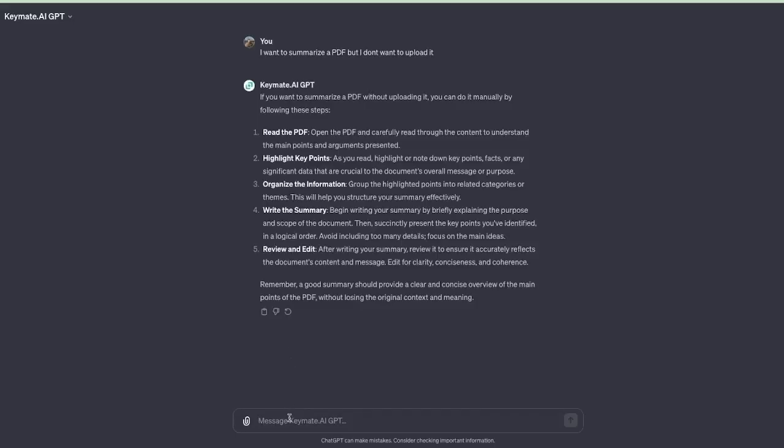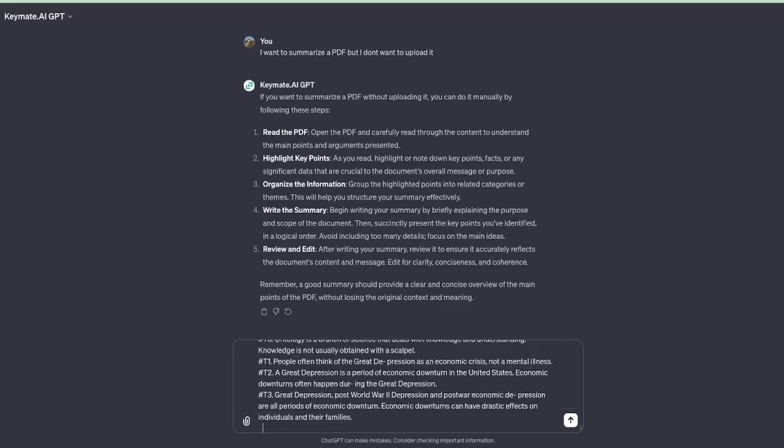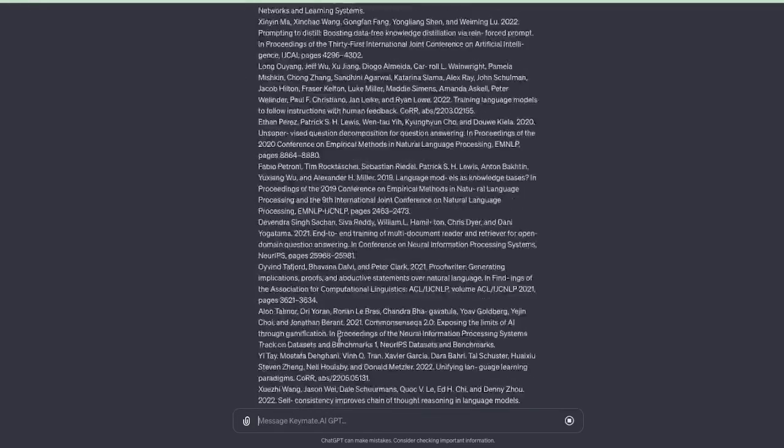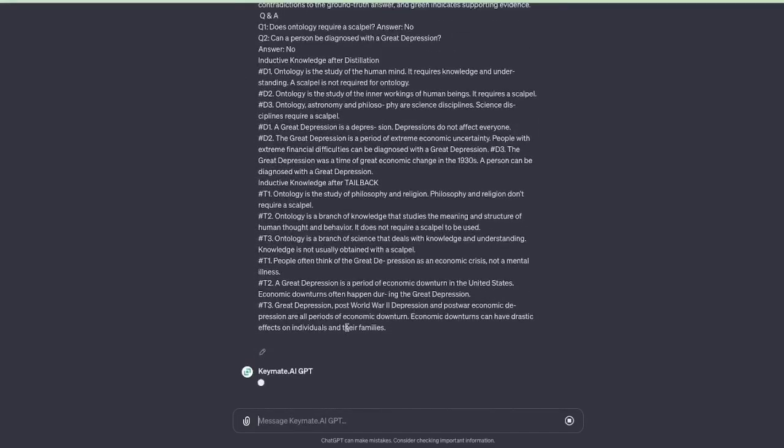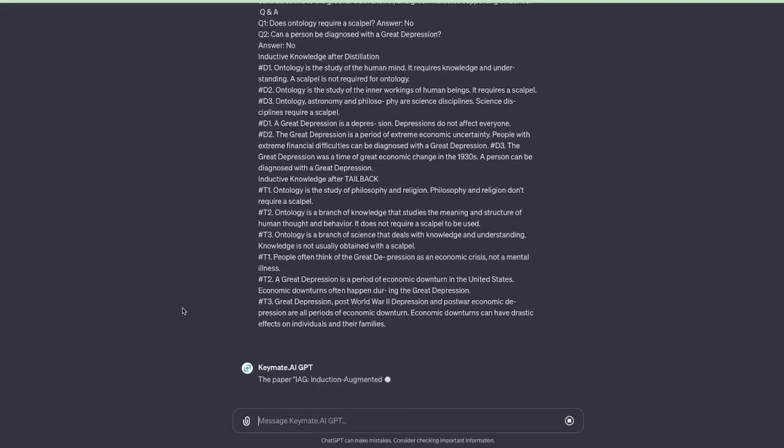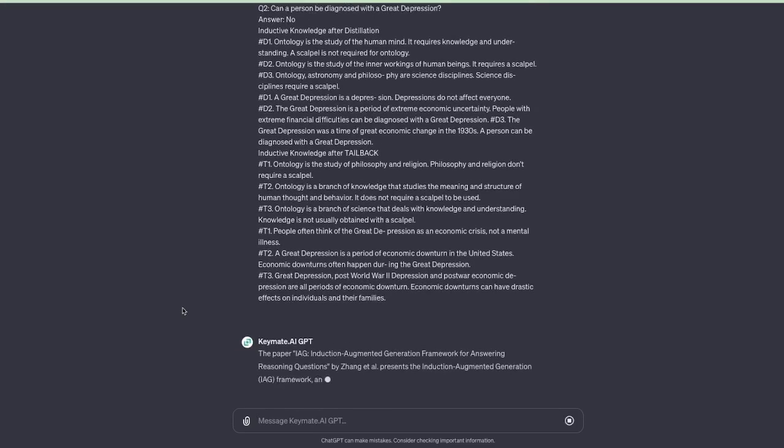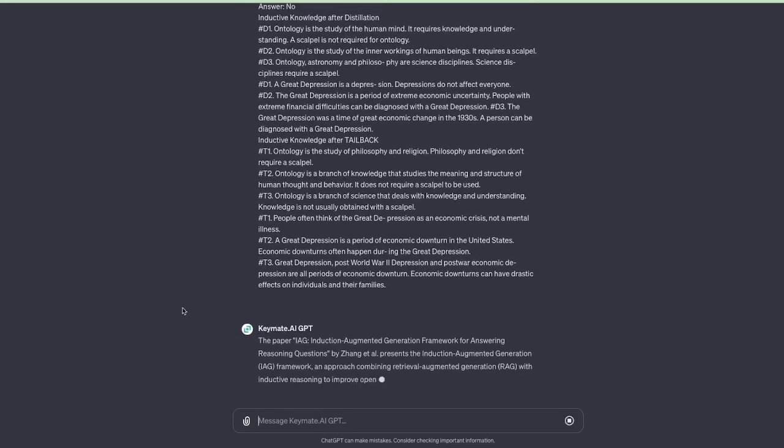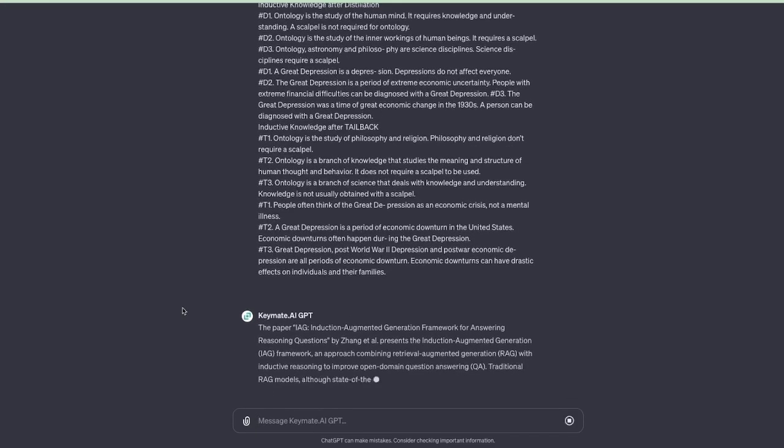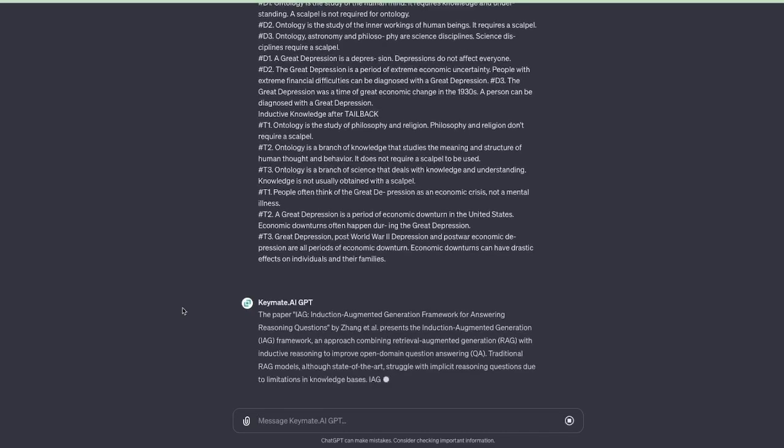Then I'm going to write 'summarize this text' and paste the entire text that I just copied into the chat window. And as long as it's not too big for the context length, it can pull all that text in and provide you a summary.